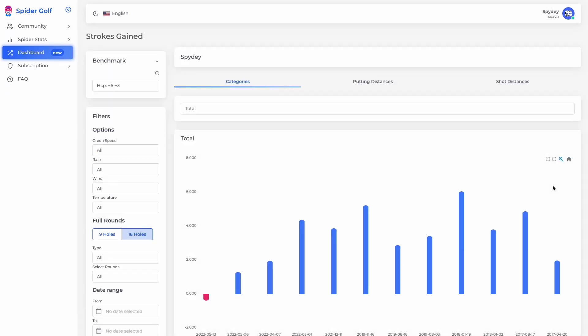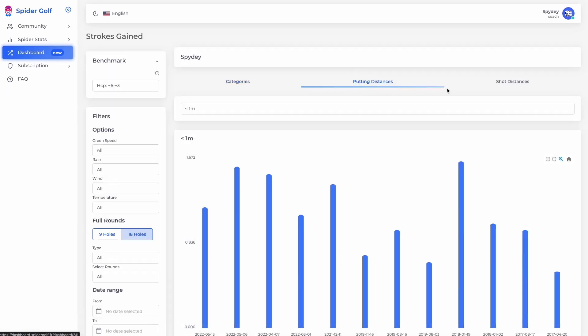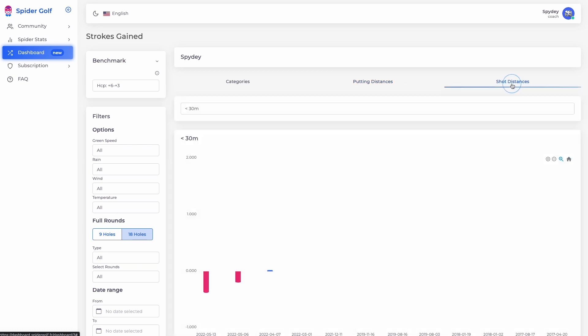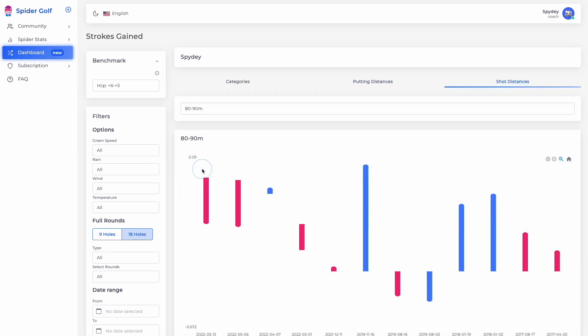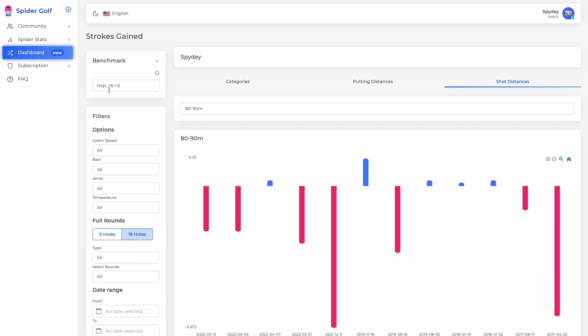The new Player Strokes Game dashboard lets you focus on the player's evolution over time on 35 strokes game metrics.